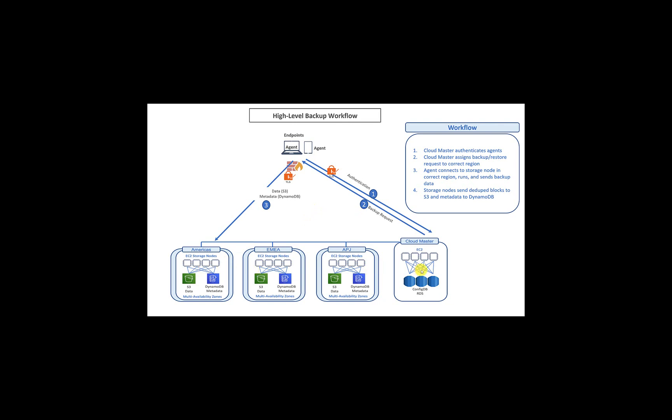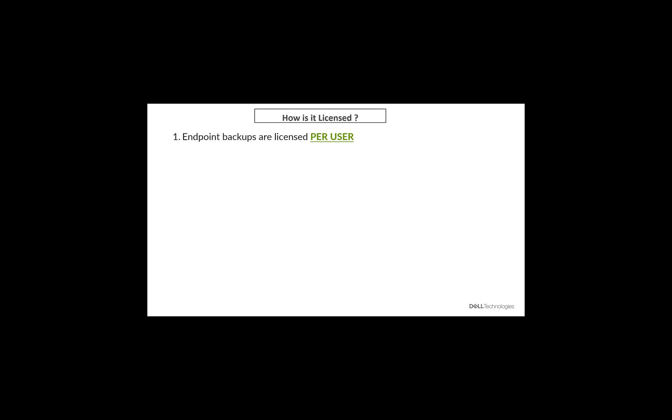This backup workflow remains the same regardless of the use case, regardless of whether you're backing up an endpoint, a SaaS application, or some workload in the data center. Now, one question we often get asked about is, how are endpoints licensed for Apex backup services? As far as licensing is concerned, there are only three things which we need to remember. First is, the endpoint backups are licensed on a per-user basis. So one user gets one license.